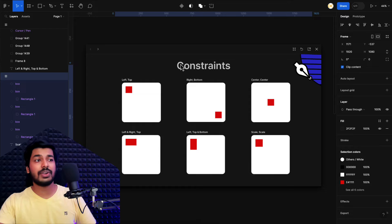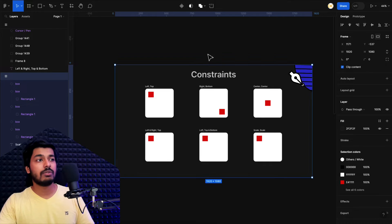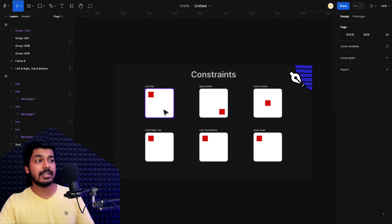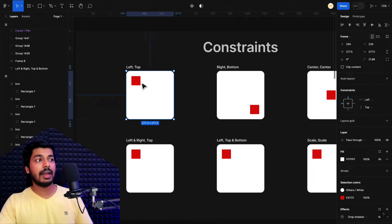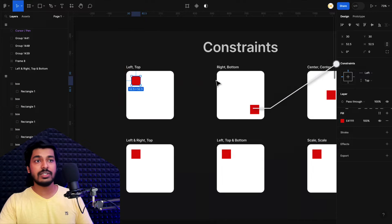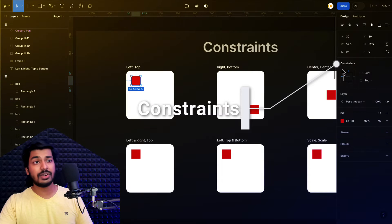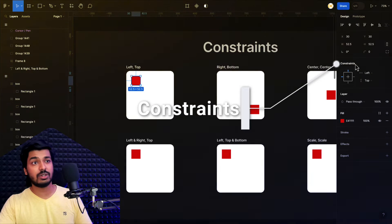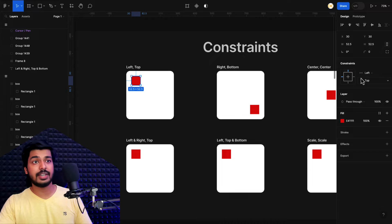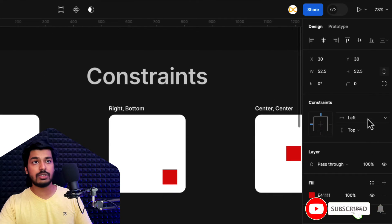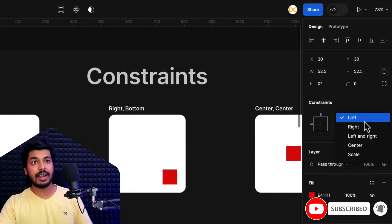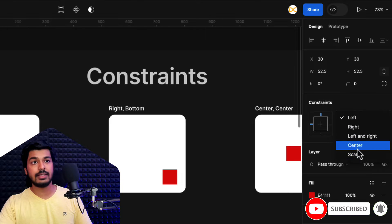Let's jump onto the screen and see how these work. First, let's understand the terminologies and then jump onto the examples. I have a frame and inside the frame I have an element. Once you select the element, on the right side you can see a section which says constraints. There are two types: vertical and horizontal. The horizontal one has options: left, right, left and right, center, and scale.